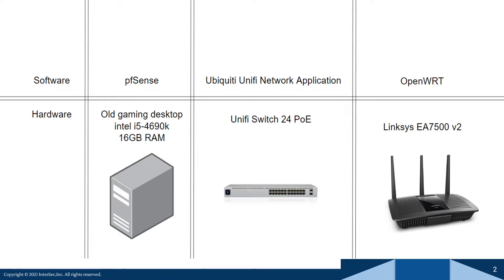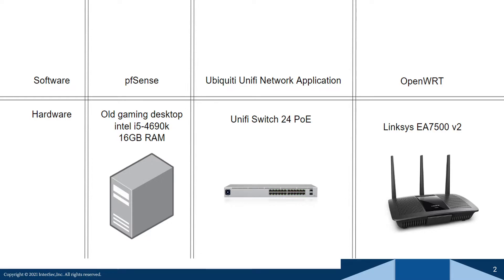So if you are interested in learning more about networking and configuring your own network and having all the bells and whistles that some of the enterprise level devices have, pfSense is a great place to start.